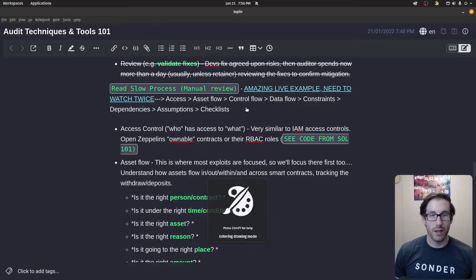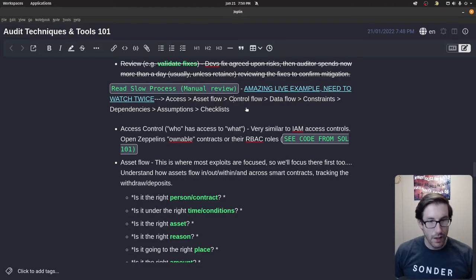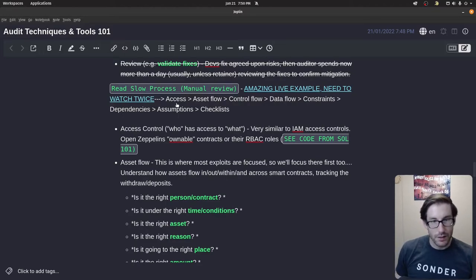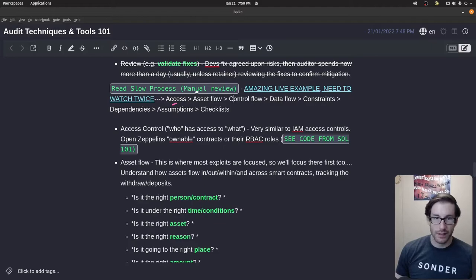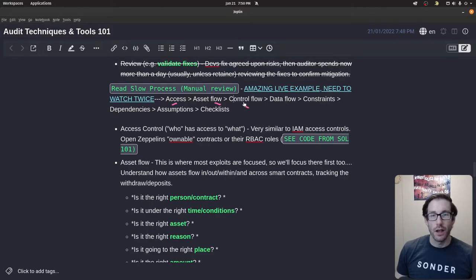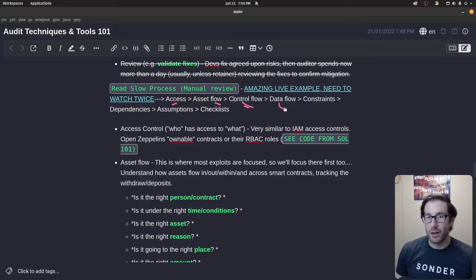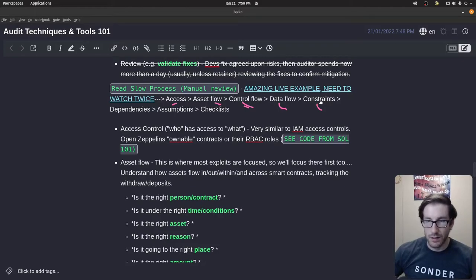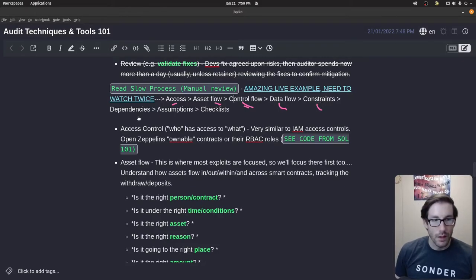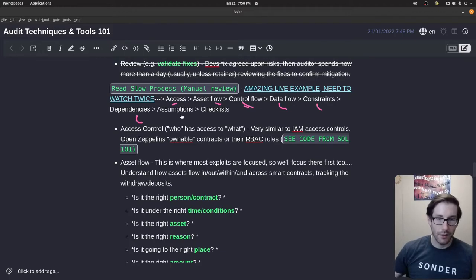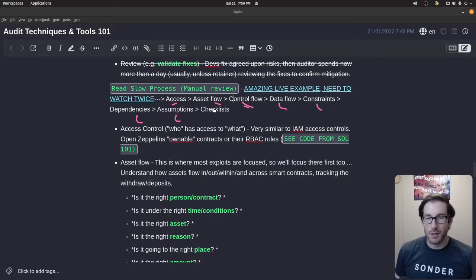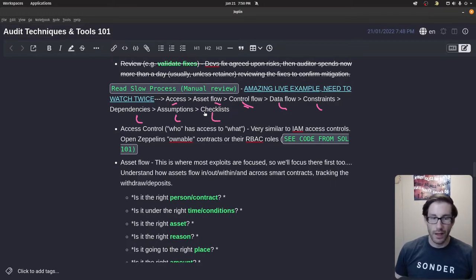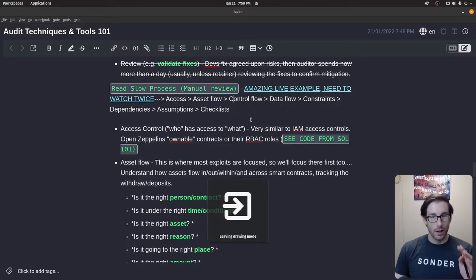What is the manual process when reviewing code? The considerations are: access controls — who has access where and when; asset flow — what assets are moving and how; control flow — the logic flow of code execution; data flow — how data changes over time; constraints — what are the specified constraints and are they faulty; dependencies — how many does your contract have; assumptions — what faulty assumptions have been made; and checklists — do you have them and should you follow them.